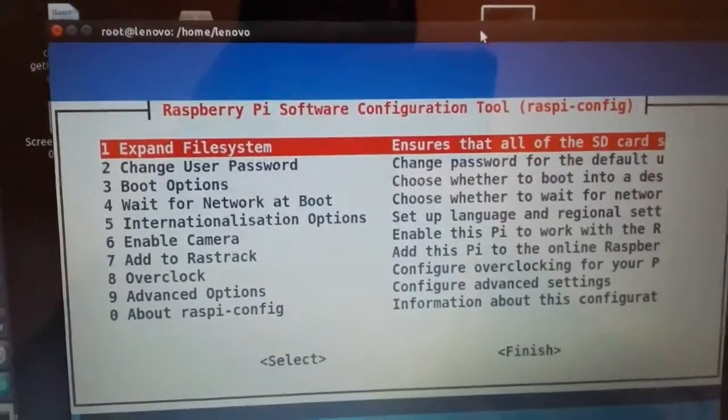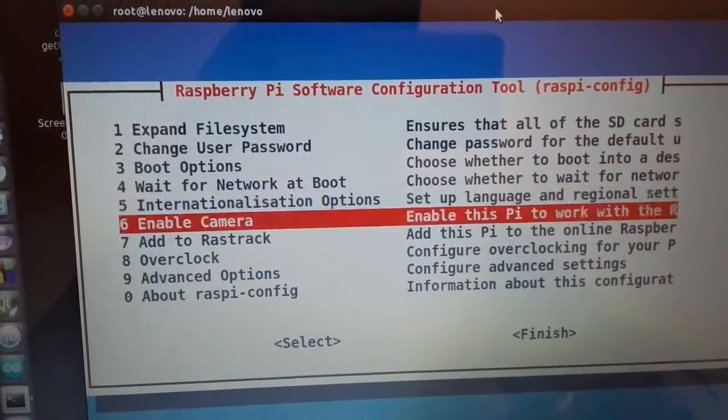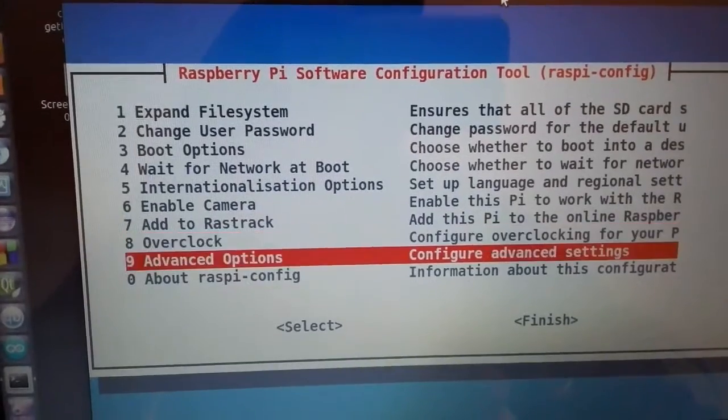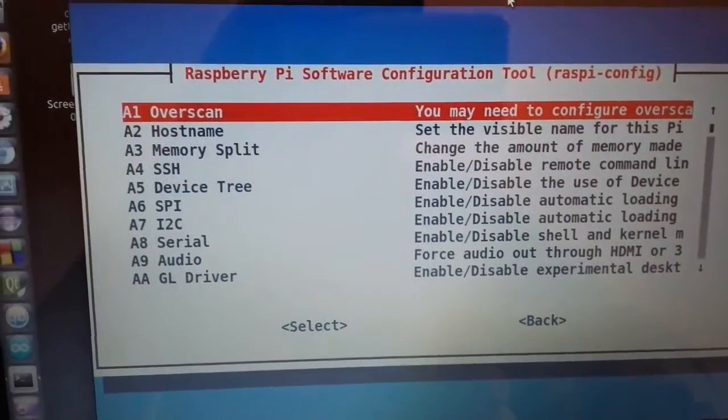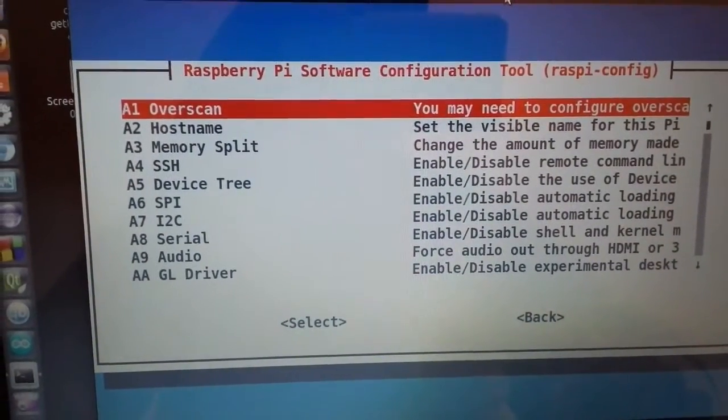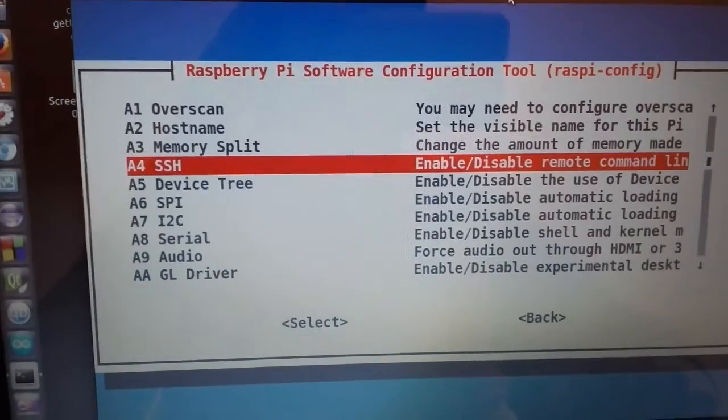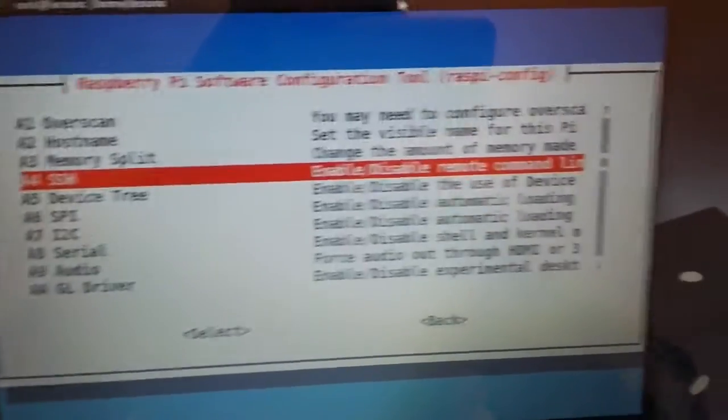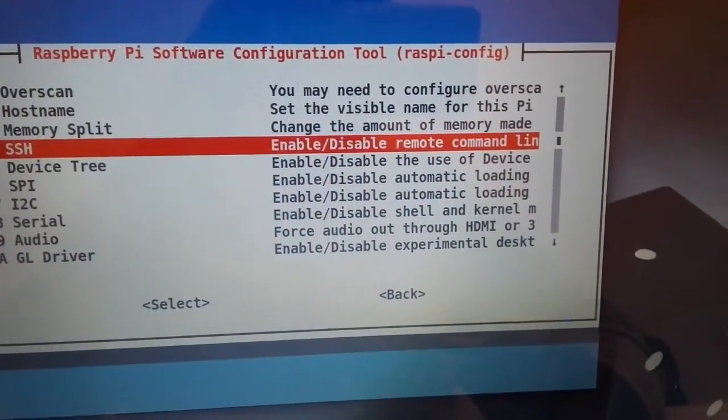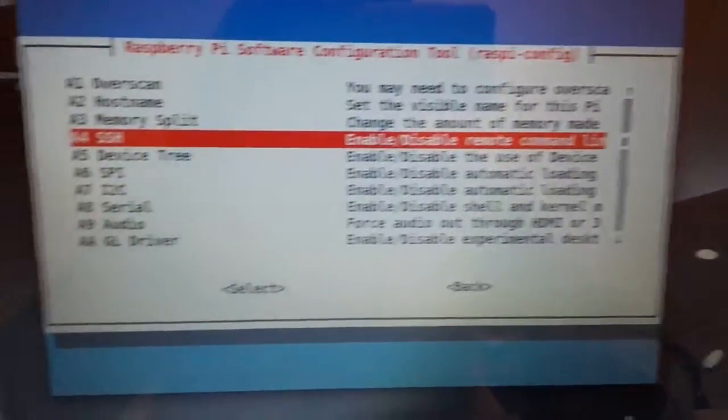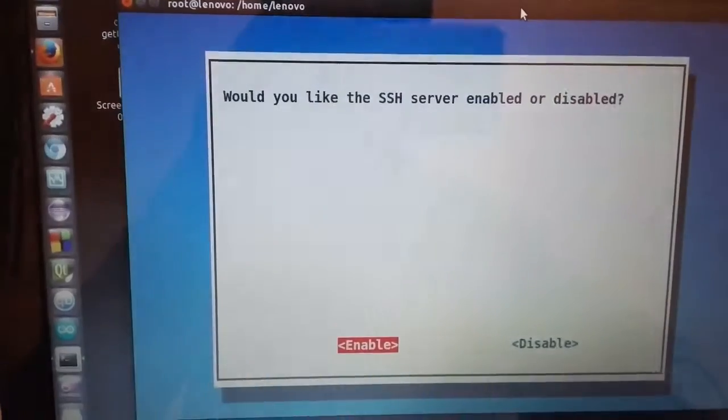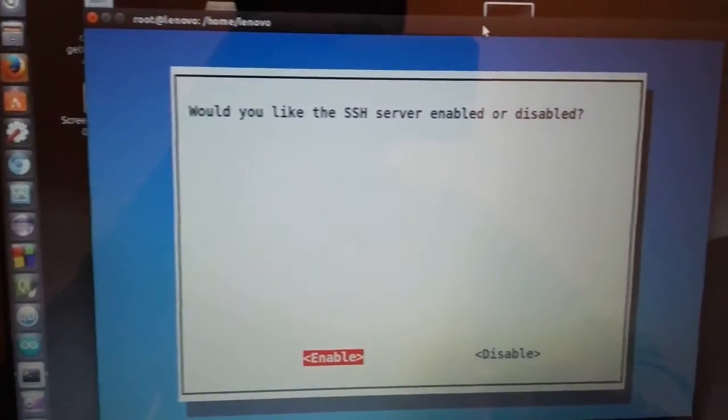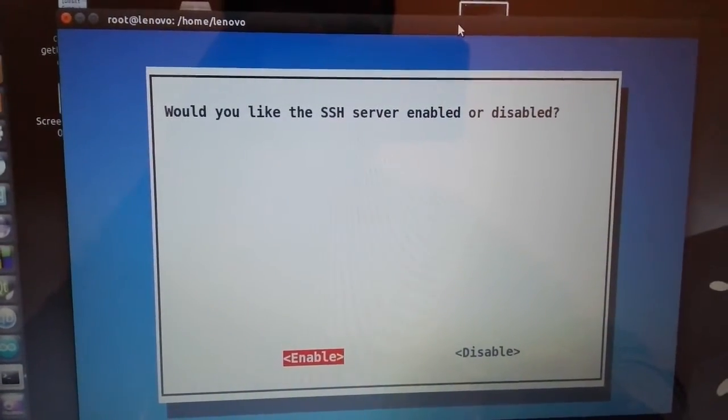After that, go to Advanced Options and to SSH. Enable/disable remote command line access. Would you like the SSH server enabled or disabled? So enable, just click enter.